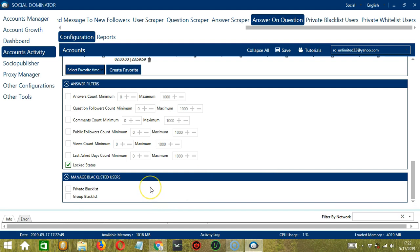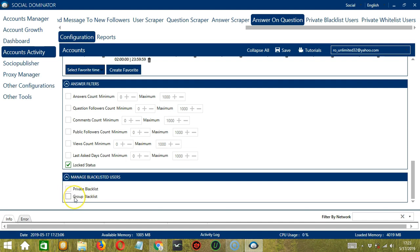The last tool is Manage Blacklisted Users. Blacklisted Users are the Quora accounts you do not want Socinator to interact with. This can either be a private blacklist, which belongs to a specific Quora account, or a group blacklist, which is shared between all the accounts you add.